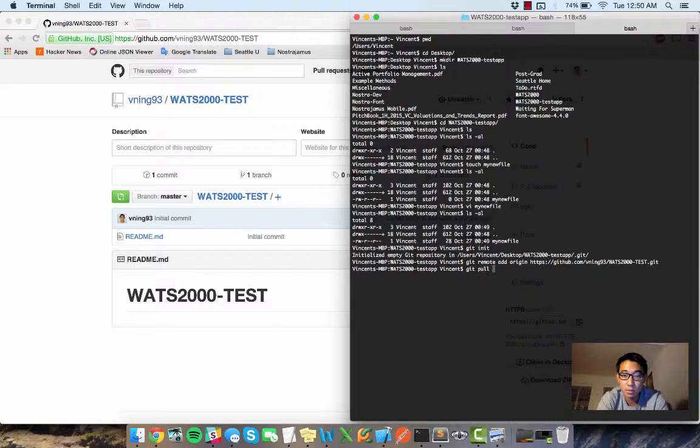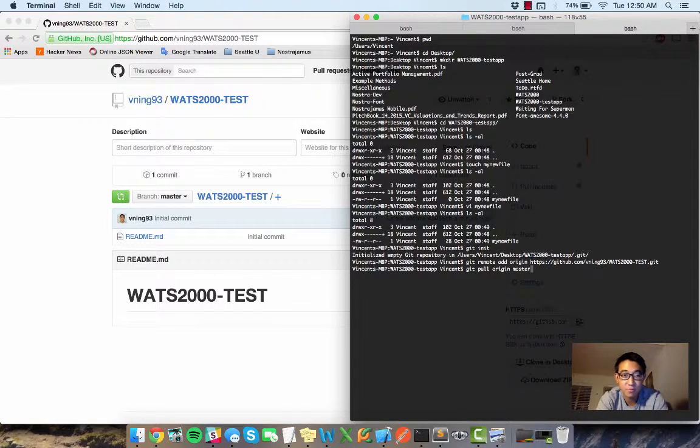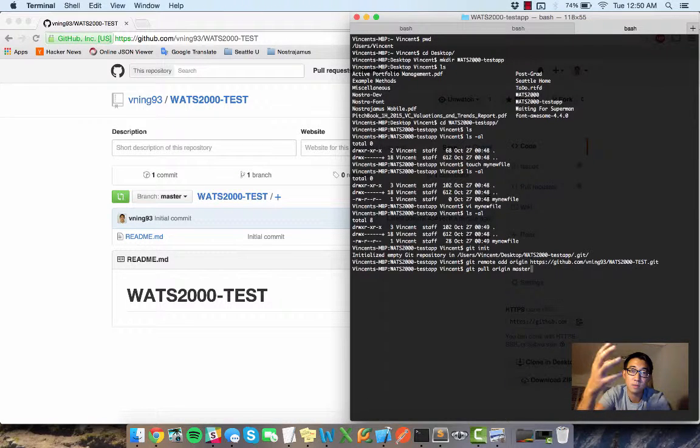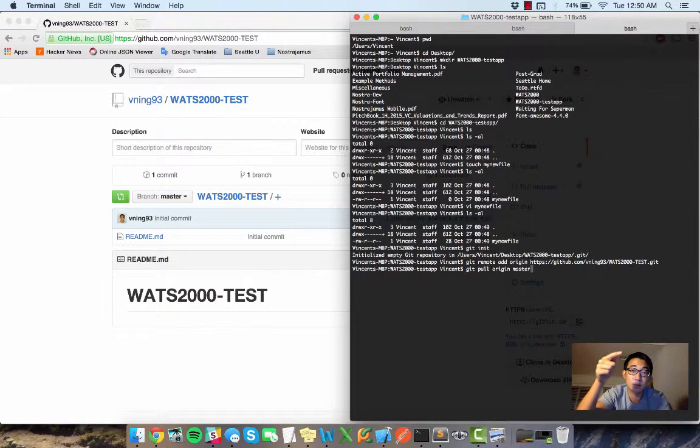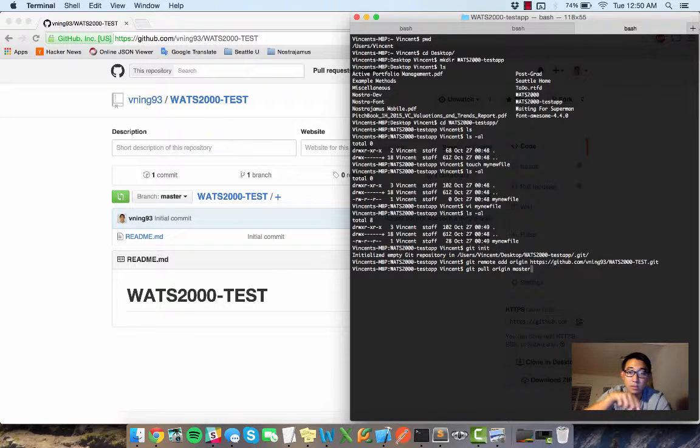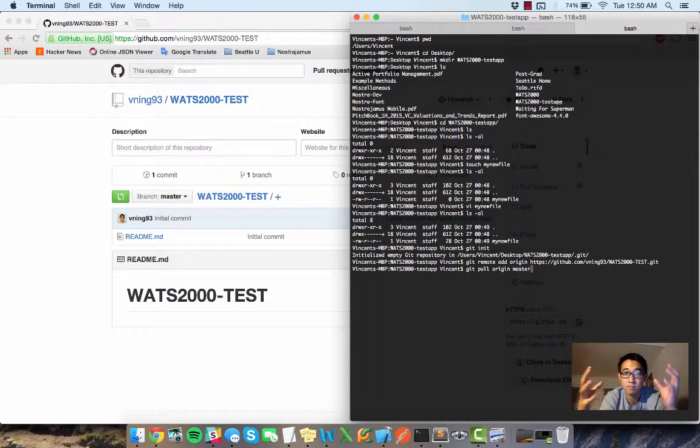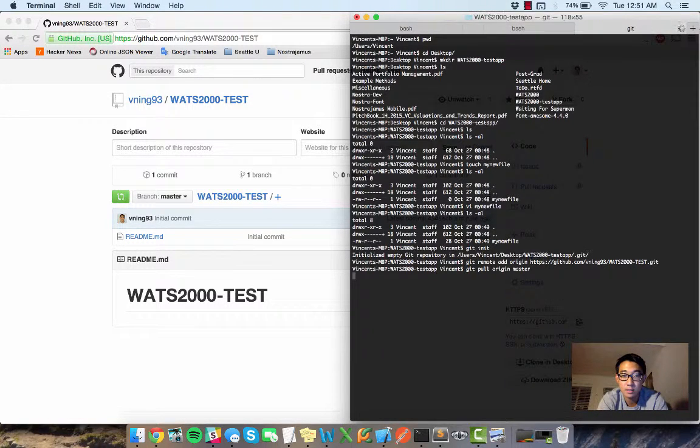So once that happens, I could do a git pull and I generally want to do a git pull first because I want to merge the changes from my remote repository and my local repository. I want to do all those changes locally, put them all together, compile all together locally. So let's go ahead and do that.